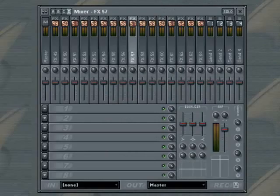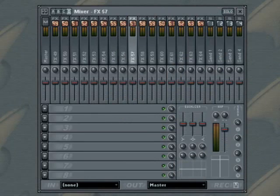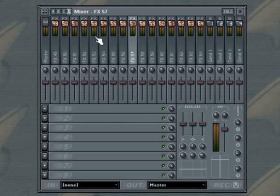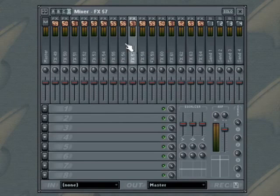The mixer contains 64 insert tracks, 4 send tracks and a master track. The insert tracks are displayed in groups of 16 tracks at a time. To access the other groups use the tracks group selector.